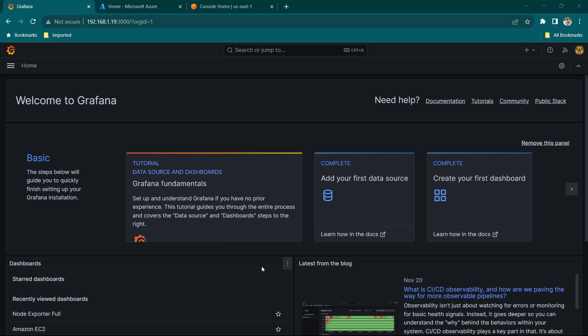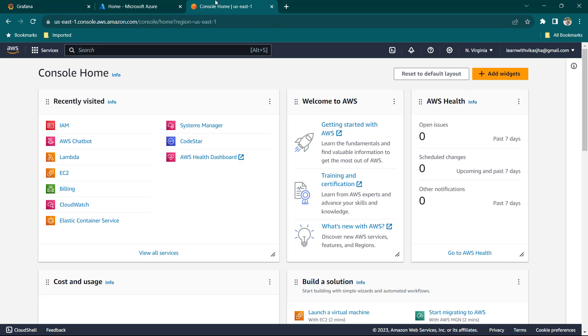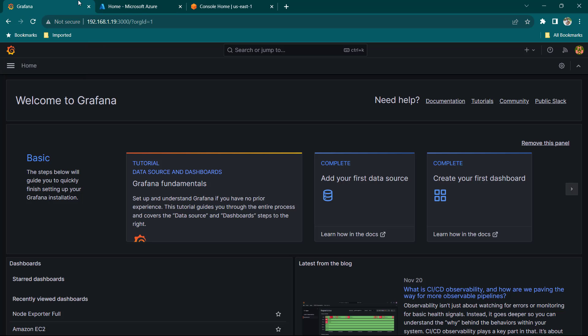Hey everyone, I hope all of you are doing great. In this lesson let's see how we can monitor cloud environments using Grafana. I have a Microsoft Azure instance and also AWS. We are going to configure each one of these and then create some dashboards, or leverage some existing dashboards available on Grafana Marketplace.